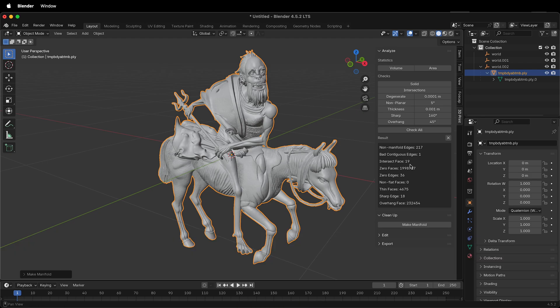Then, if I click Check All again, we can see that now there are only 4 non-manifold edges.